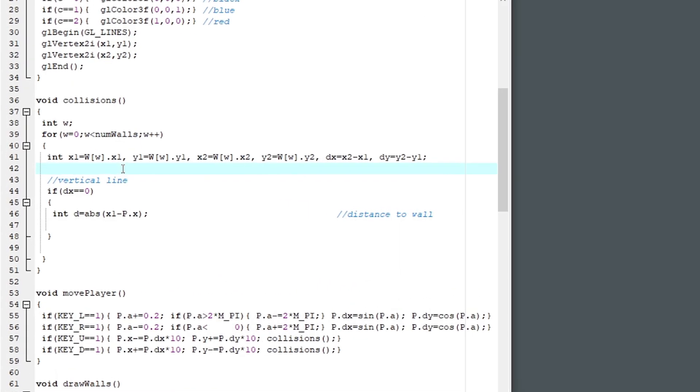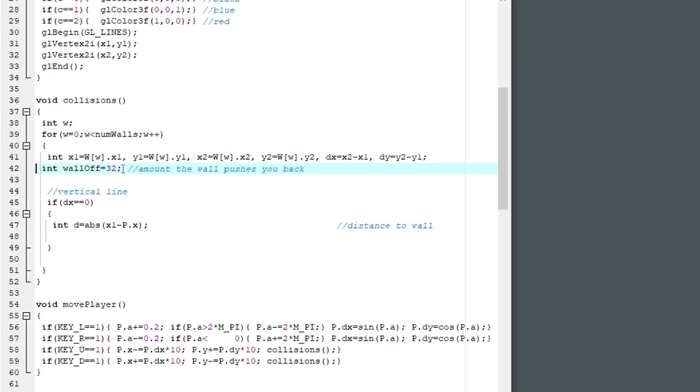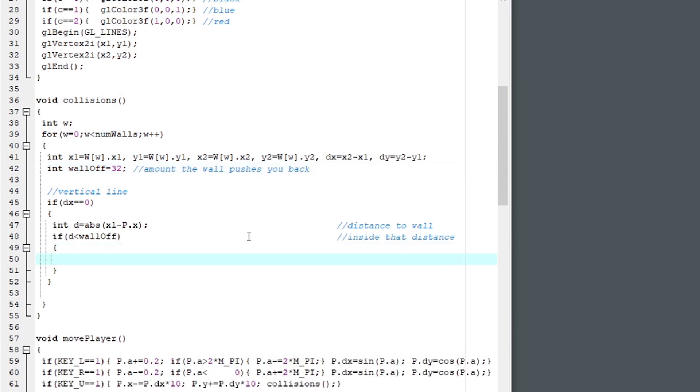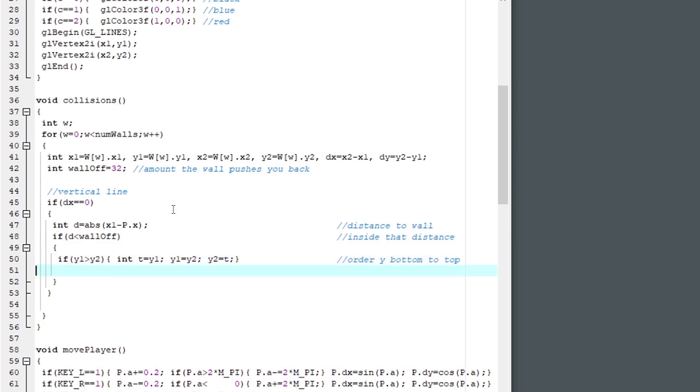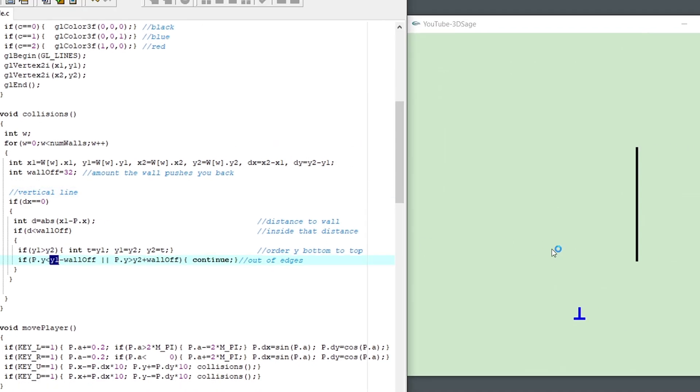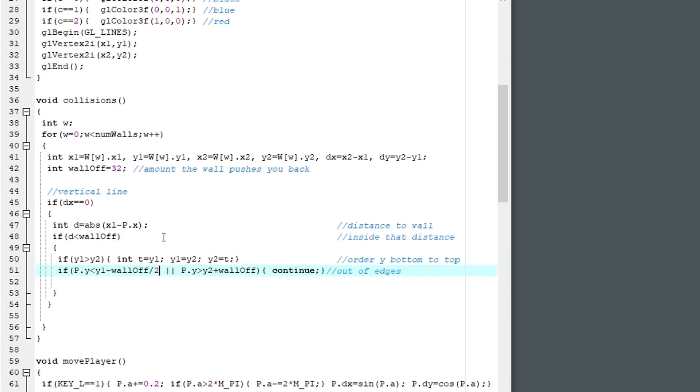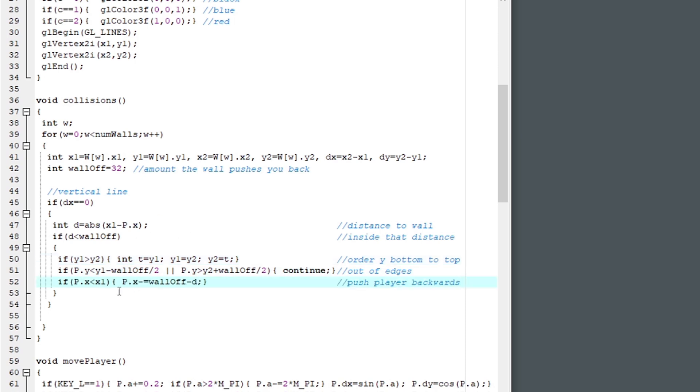So now let's define just how far we want to stay away from the wall, as maybe 32. Then add an if statement to check if we're within that range. And if we order the y values from bottom to top, we can make sure that if the player is below the bottom point, minus our offset, or if the player is above the top point, plus our offset, then we can continue, we can skip this wall. We're not even close to it. And let's shrink that edge offset in half. And I'll show you why coming up very soon. Okay, so if the player made it past all of this, then we're within range, and we need to push that player's x position back to the offset. Left of the wall, we need to subtract that difference between the offset and the player's distance.